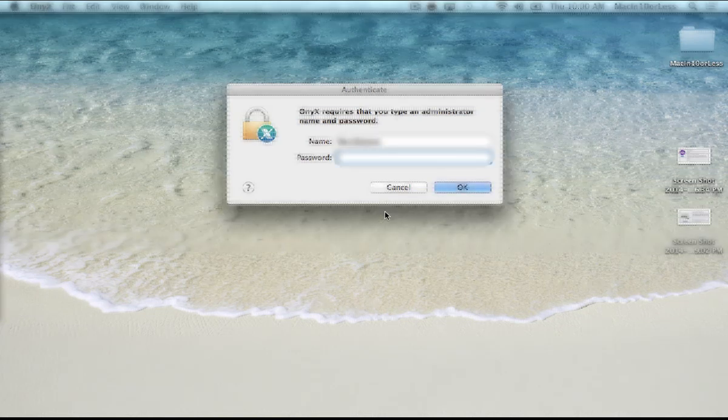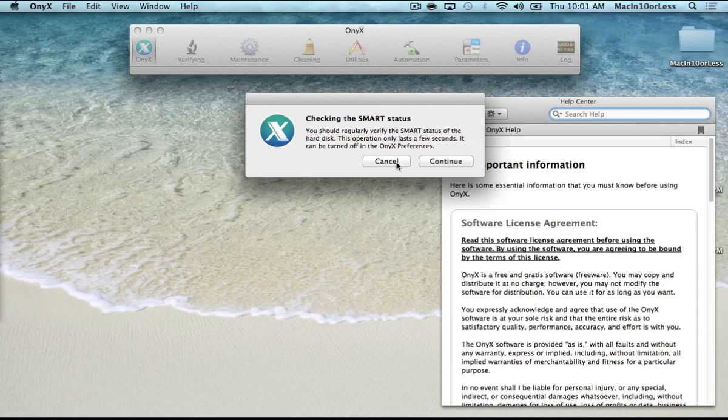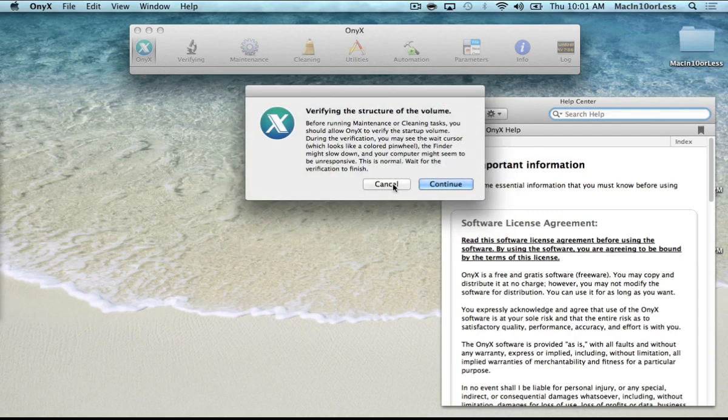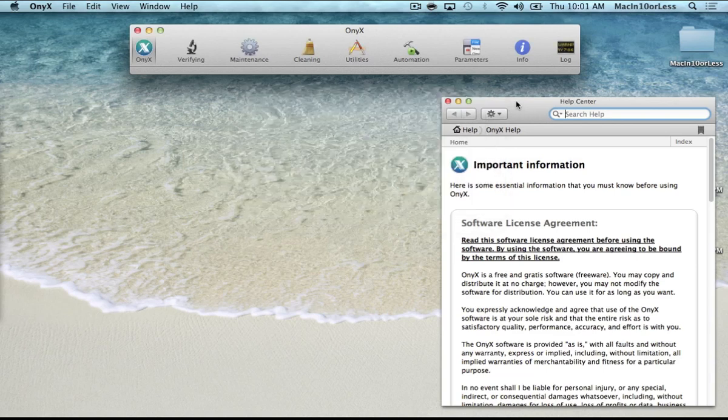So I'll just enter my password right there and it's going to ask you to check your SMART status. We're going to hit Cancel because we're doing that later. Same thing with verifying structure of the volume. We're going to do that later so we won't do it now.